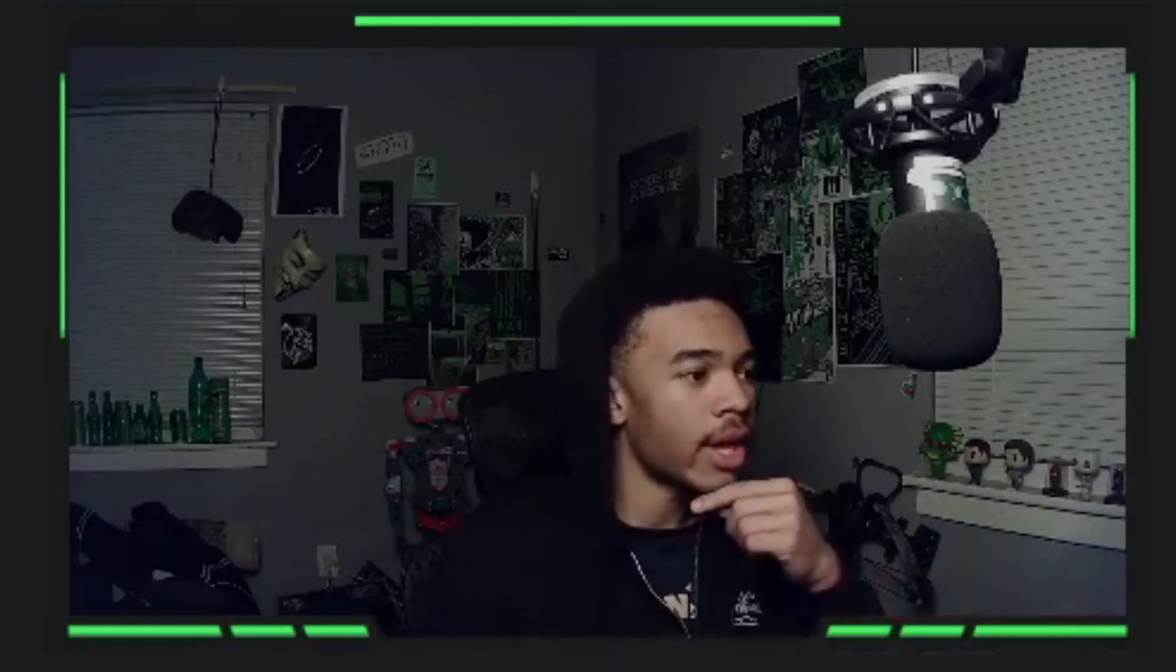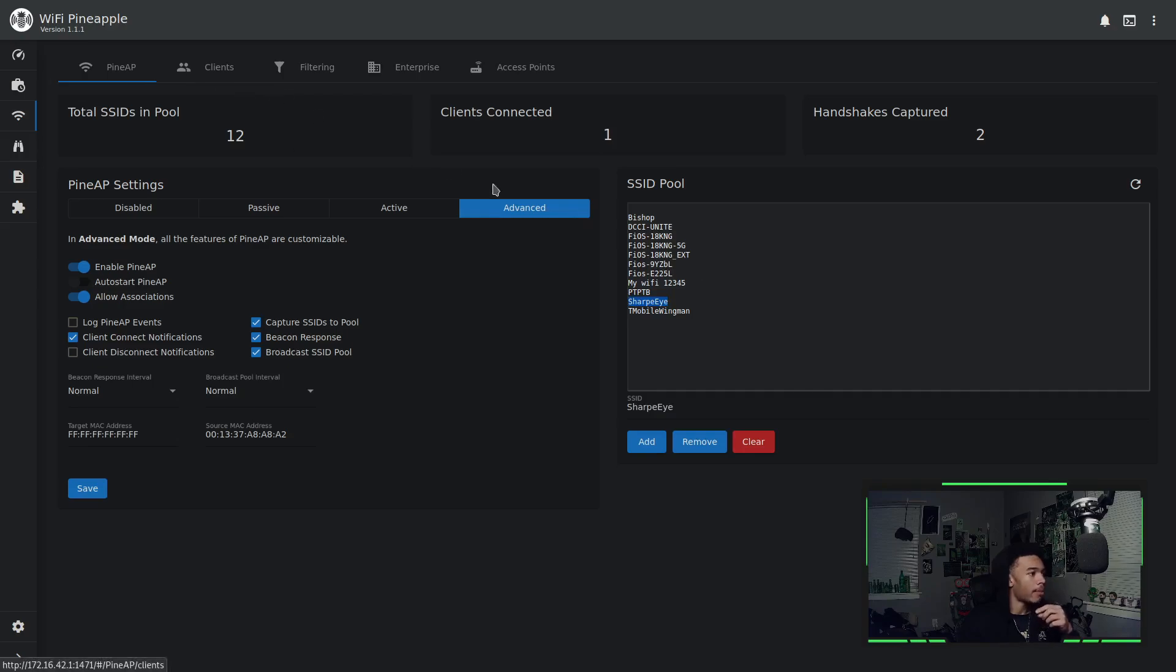So now that we have this set up, we can basically have multiple devices that can connect to our Wi-Fi pineapple, but they all think they're on different SSIDs. Some will think they're on this SSID. Some will think they're on this SSID. But regardless, they're all connected to our Wi-Fi pineapple and our Wi-Fi pineapple is connected to the internet, which means we can use the different modules or different Wi-Fi techniques like capturing handshakes or other techniques, all on different devices, all on different SSIDs.